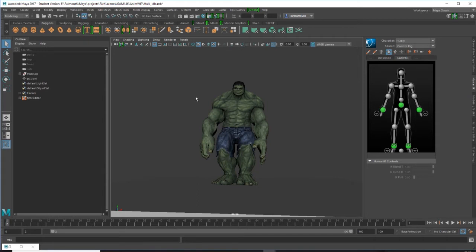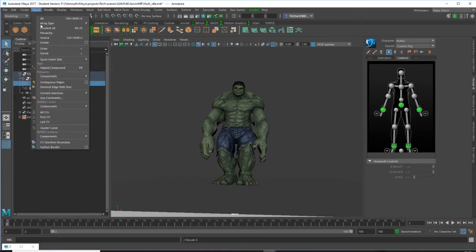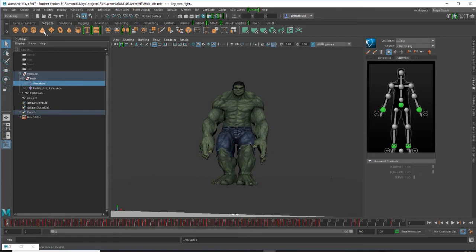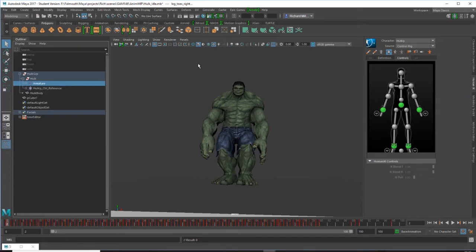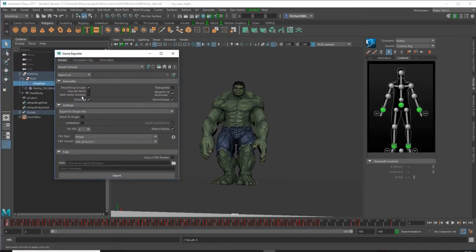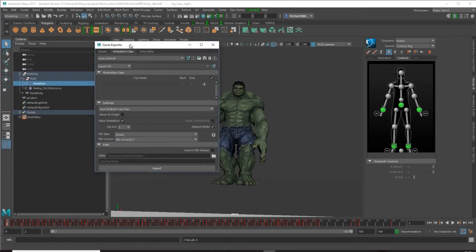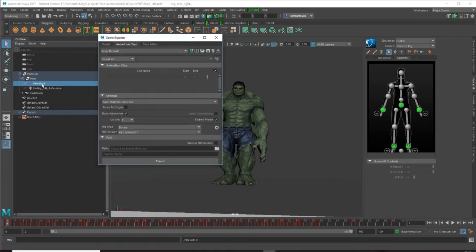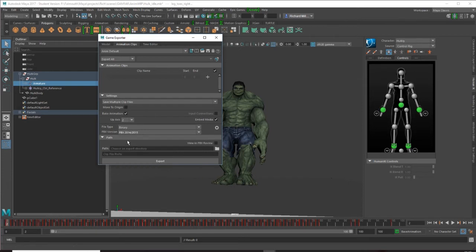Just a quick check. Okay, so just breathing. We're going to export the animation out but we only need the animation on the joints. We don't need any of the control rig. So I'll just go in and select the joints, make sure to select hierarchy, and then we'll go to our game exporter.